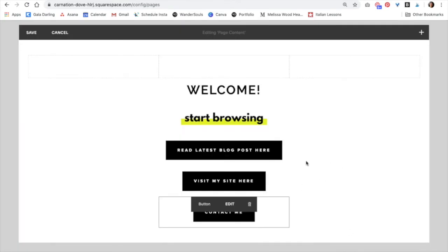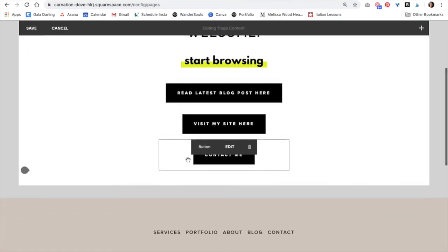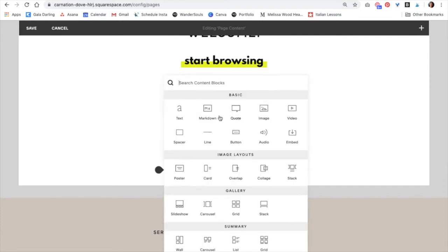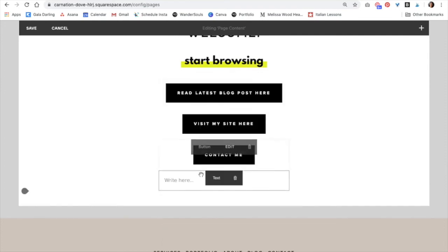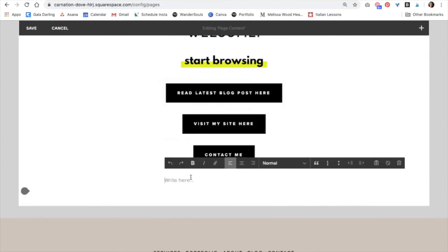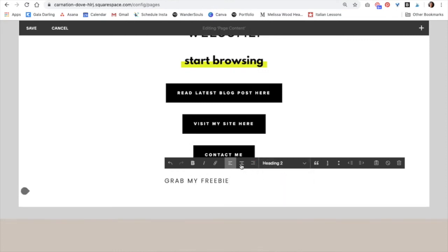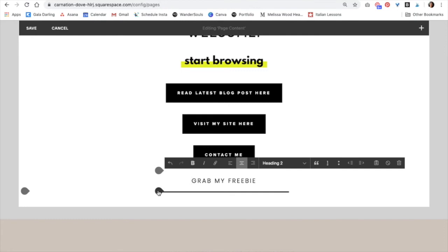Now that I have all my buttons, I also want to add an image of my most recent freebie. So I'm just going to click the insert point again. And then before this, I want to add some text. Grab my freebie. I'm going to change this to Heading 2. Center Alignment. And then after the text, that's where I want to add my image.